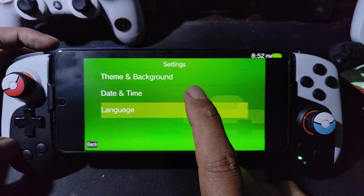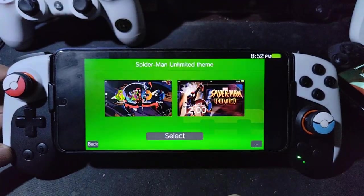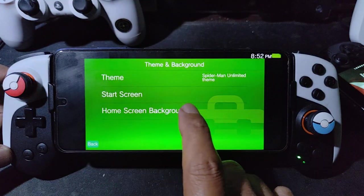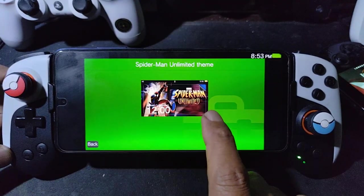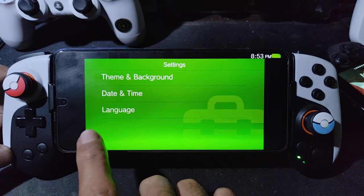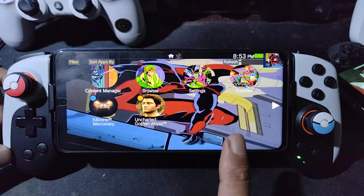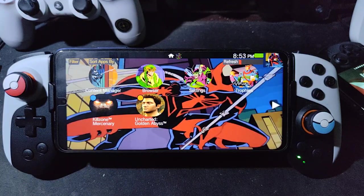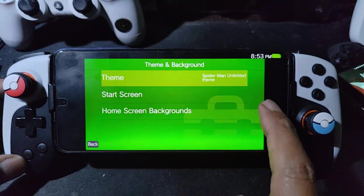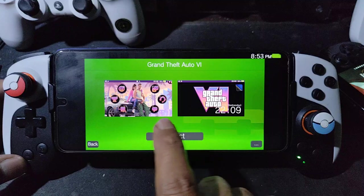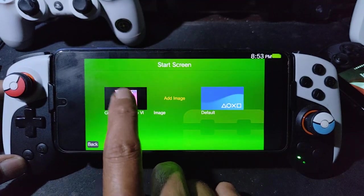Now apply the theme. Go to settings, theme and background, select theme — let's say we want Spider-Man — select, and back. Test the touchscreen: the Spider-Man theme changes the animation. How about GTA5? Go to theme and background, select GTA5, back, touchscreen — GTA5 theme applied.